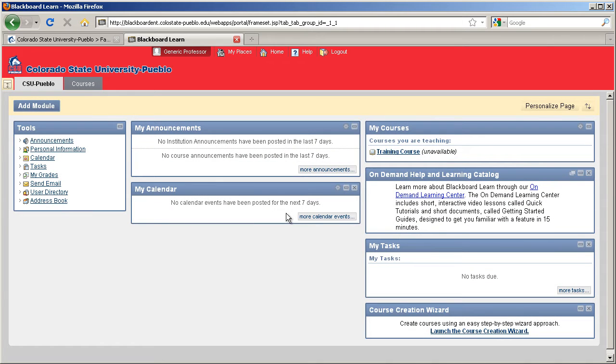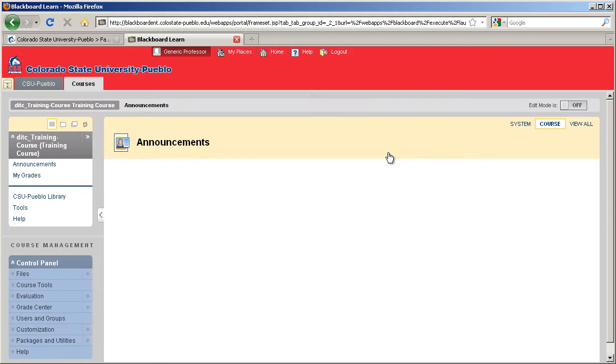To be able to toggle your courses on, you'll have to go into each course individually and turn them on. So we'll go ahead and go into our training course.